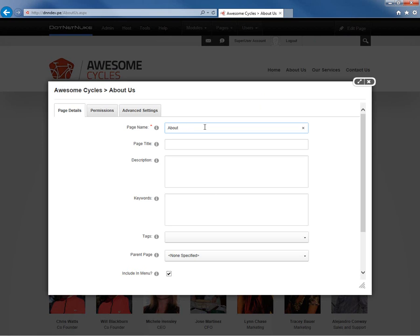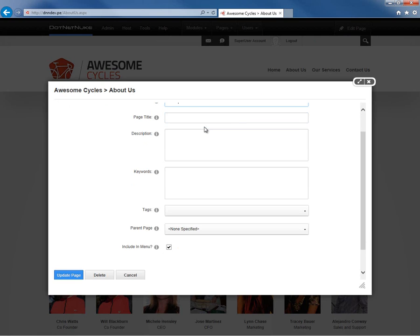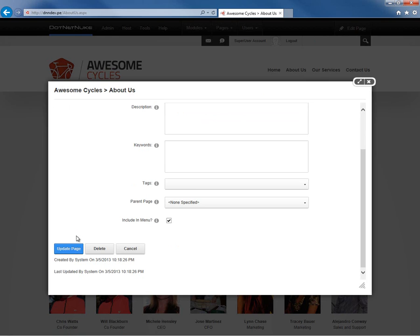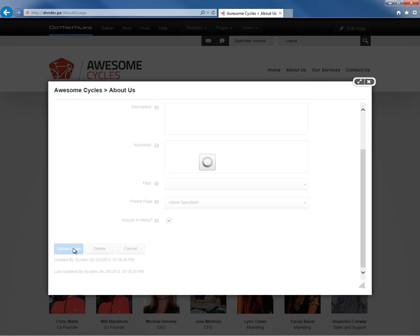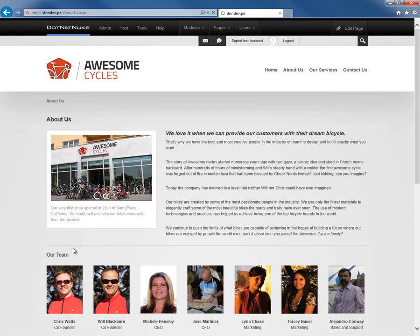The very first property there is Page Name. So if we go ahead and change the name — just remove the space and the US — go ahead and click Update Page, and that allows us to change the name of the page. The page has been renamed.